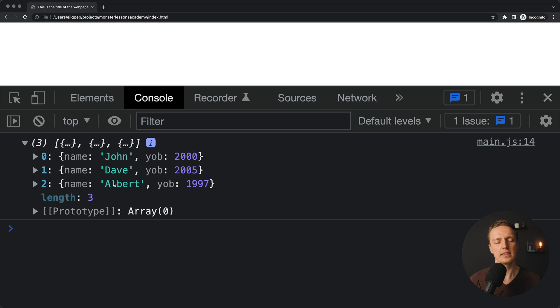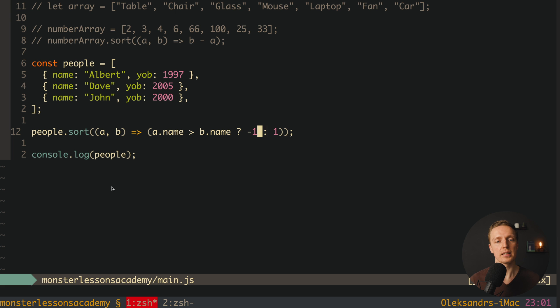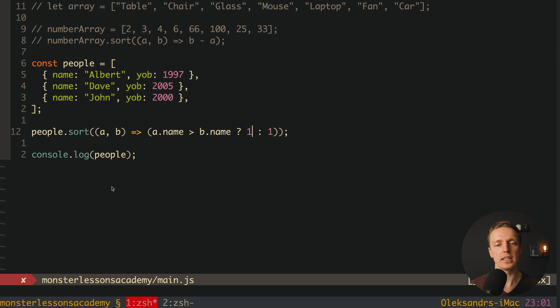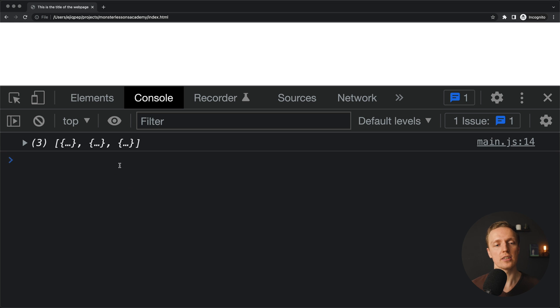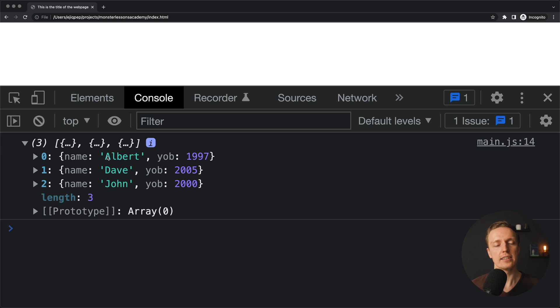Here we are getting John, Dave, Albert. Which actually means it was sorted correctly but in descending way. But now here I will write a.name bigger than b.name. Now here I want to write 1 and minus 1. Let's reload the page. As you can see here it is sorted ascending.